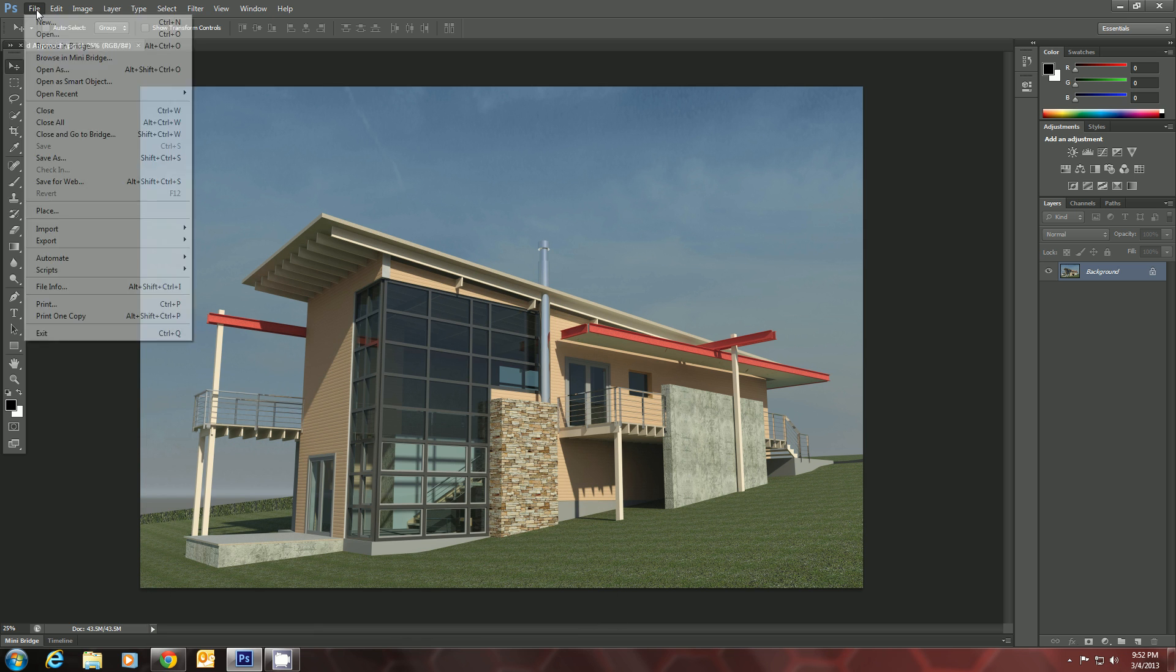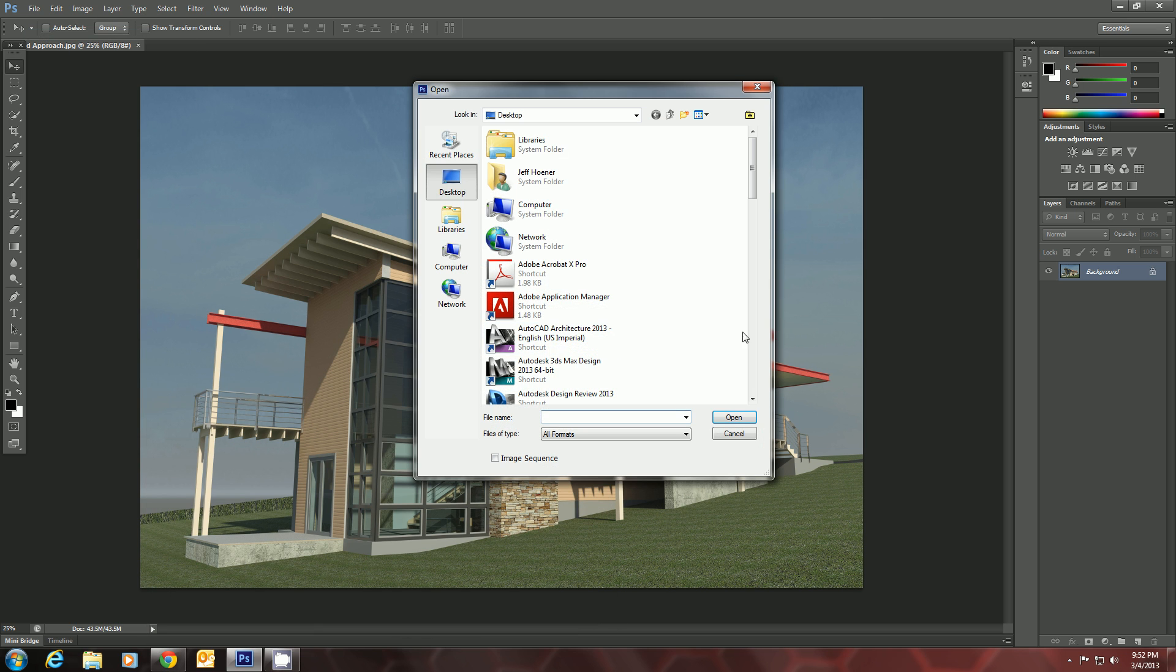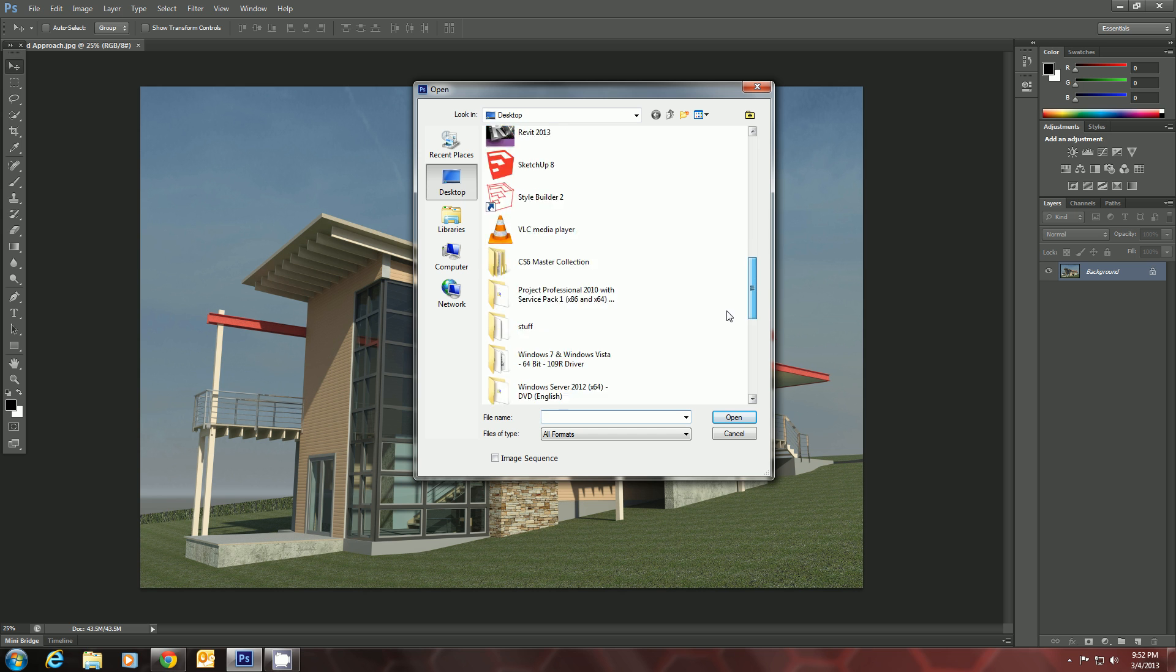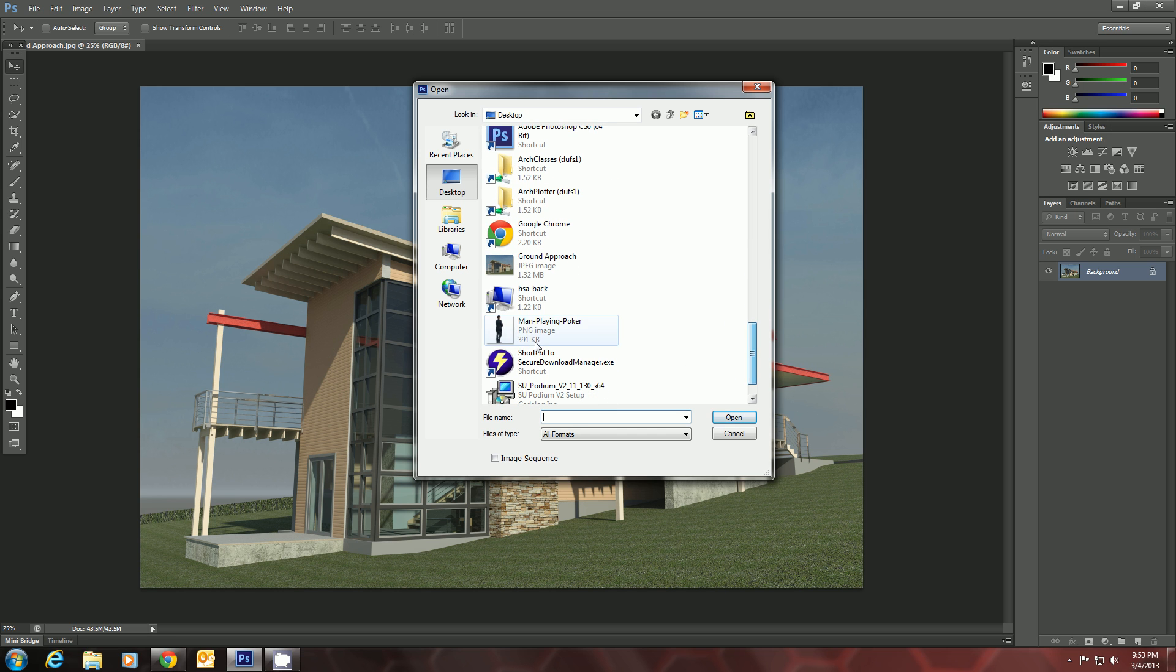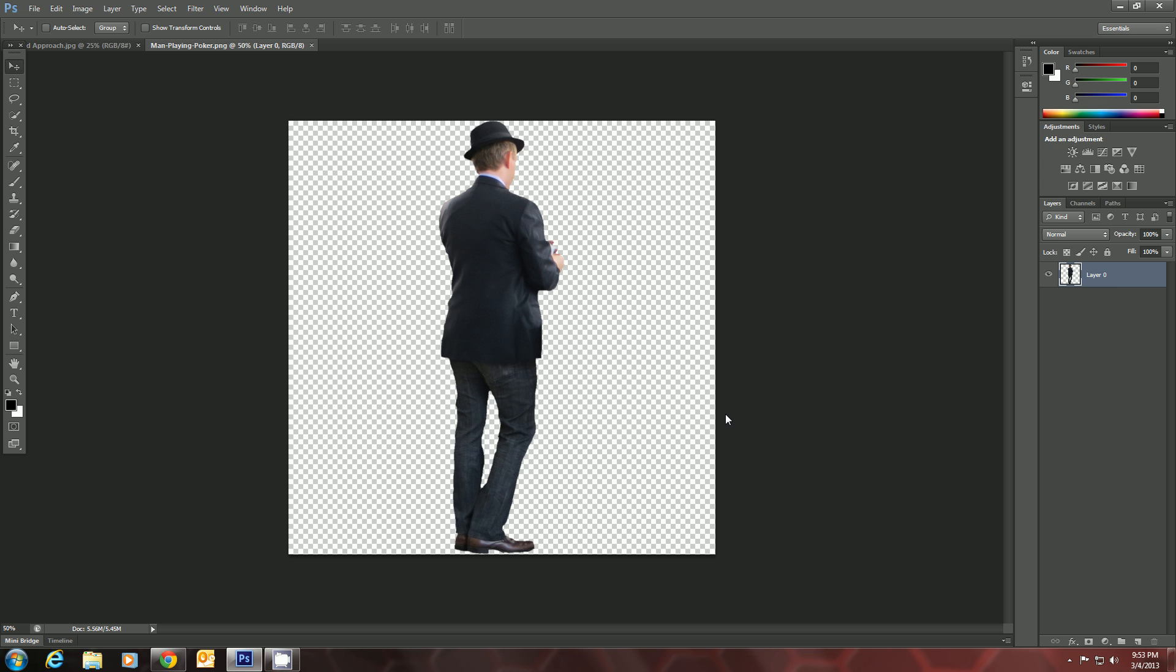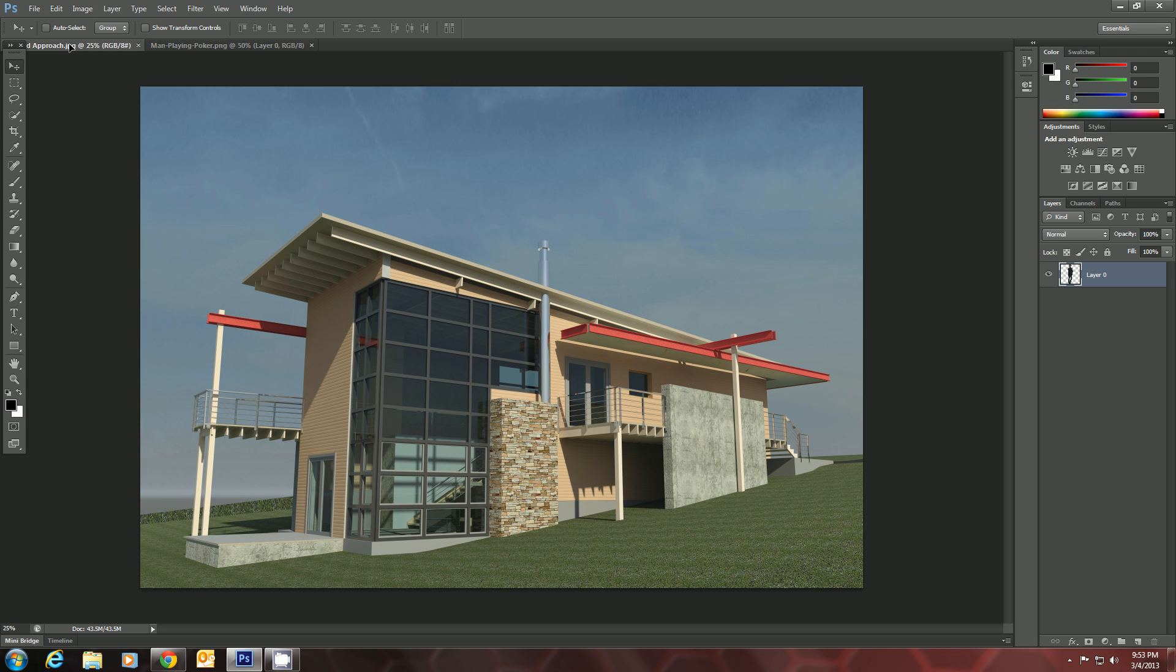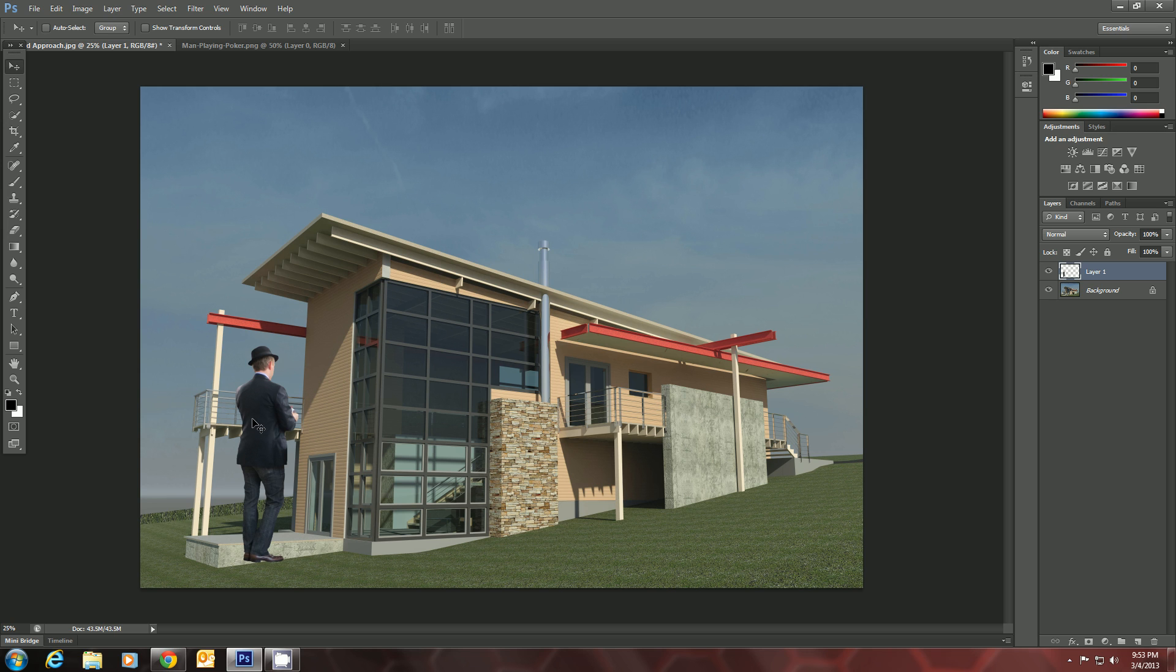Then we will open him up in Photoshop. There he is. Now we can grab him with the move tool, the top tool here on the toolbar, and just drag him over to the name of the other file and drop him in.